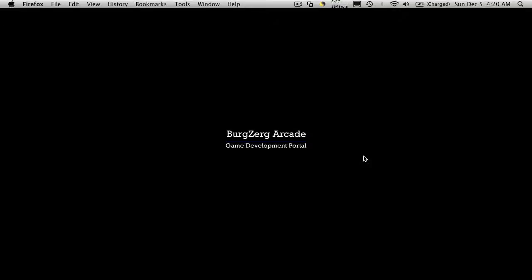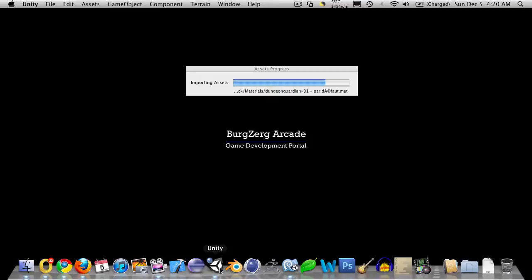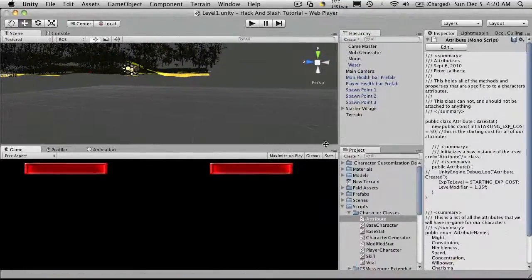Hi, this is Petey at BergZergArcade at BergZergArcade.com and today is tutorial number 83. In this tutorial we're going to import our day night package into our hack and slash game tutorial.